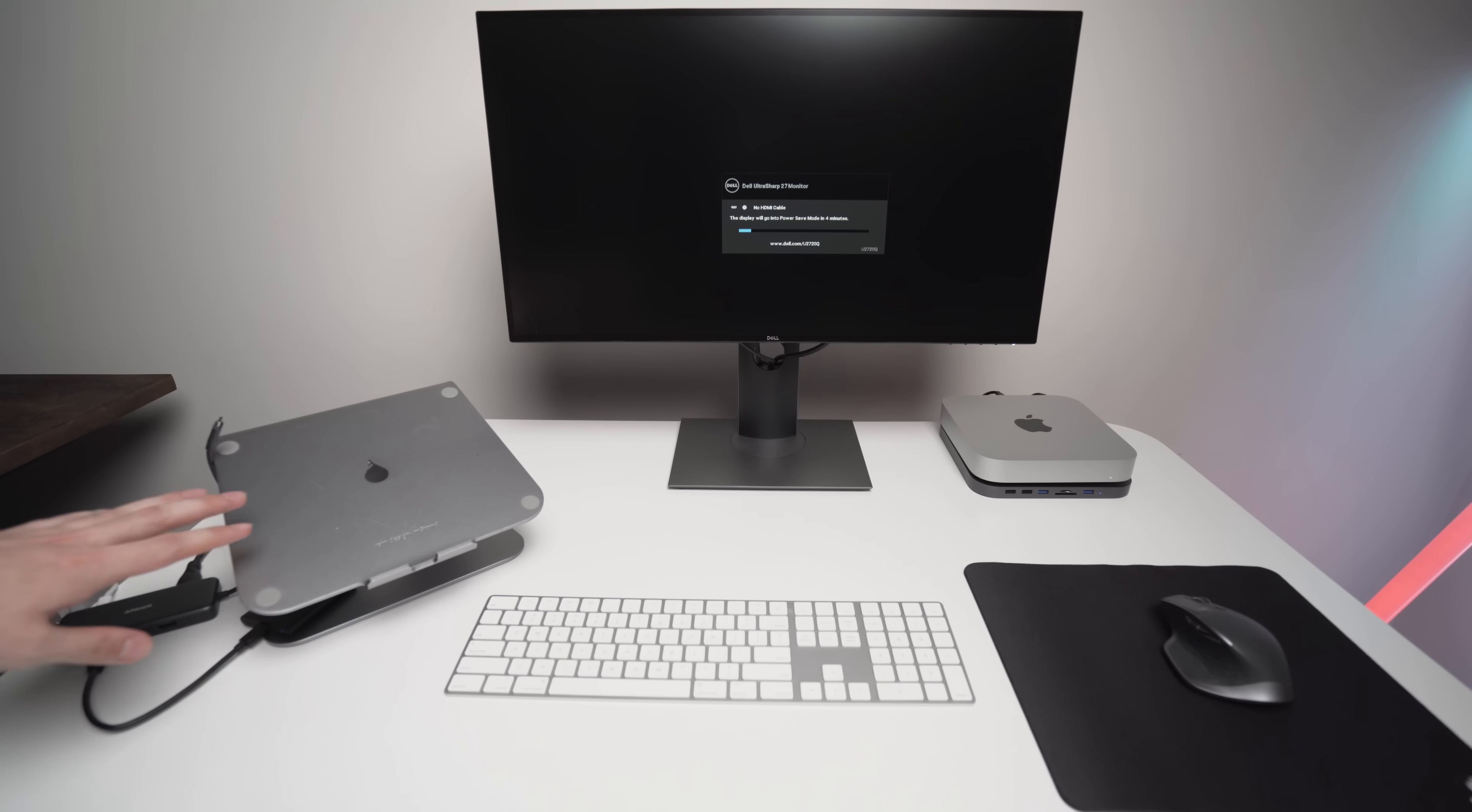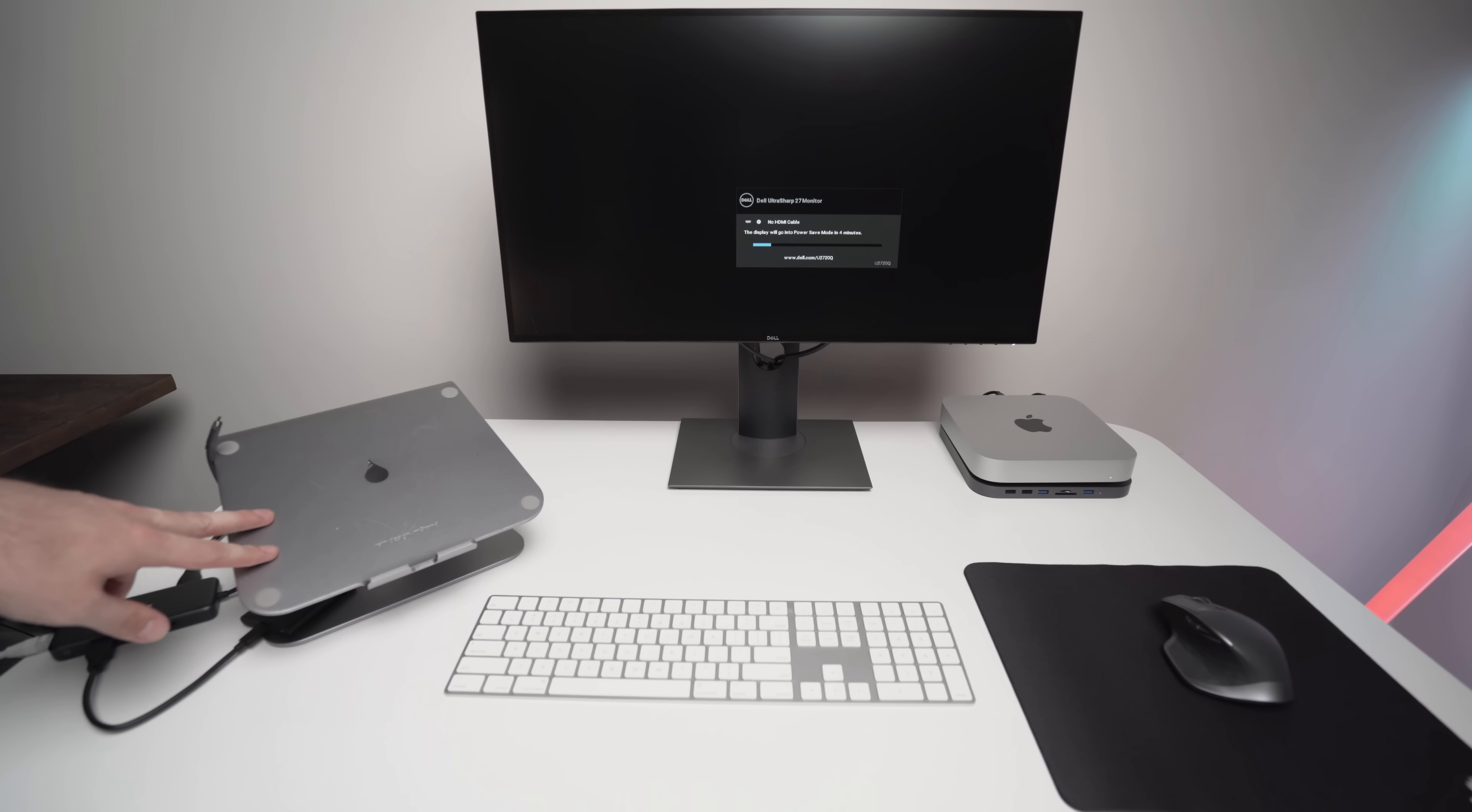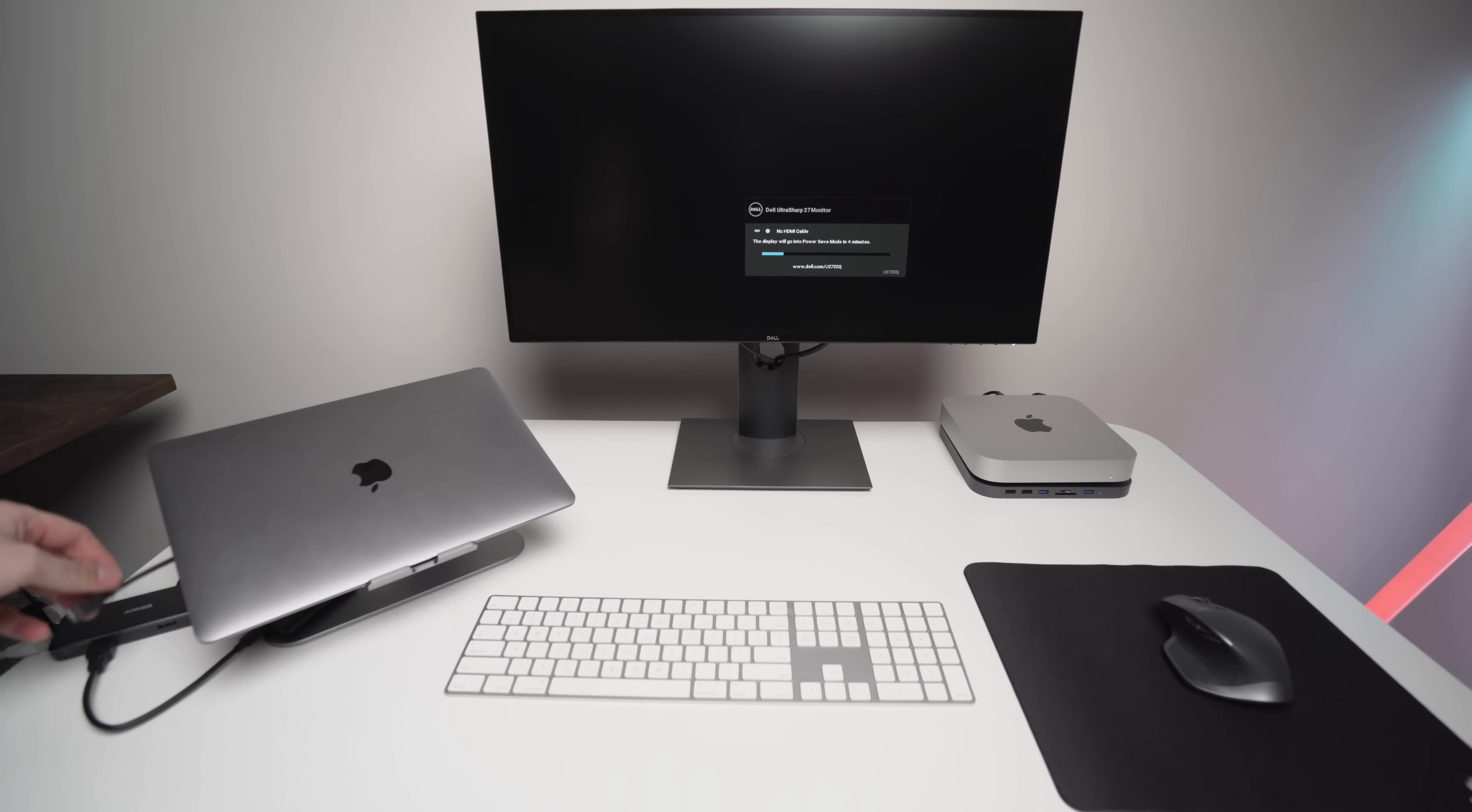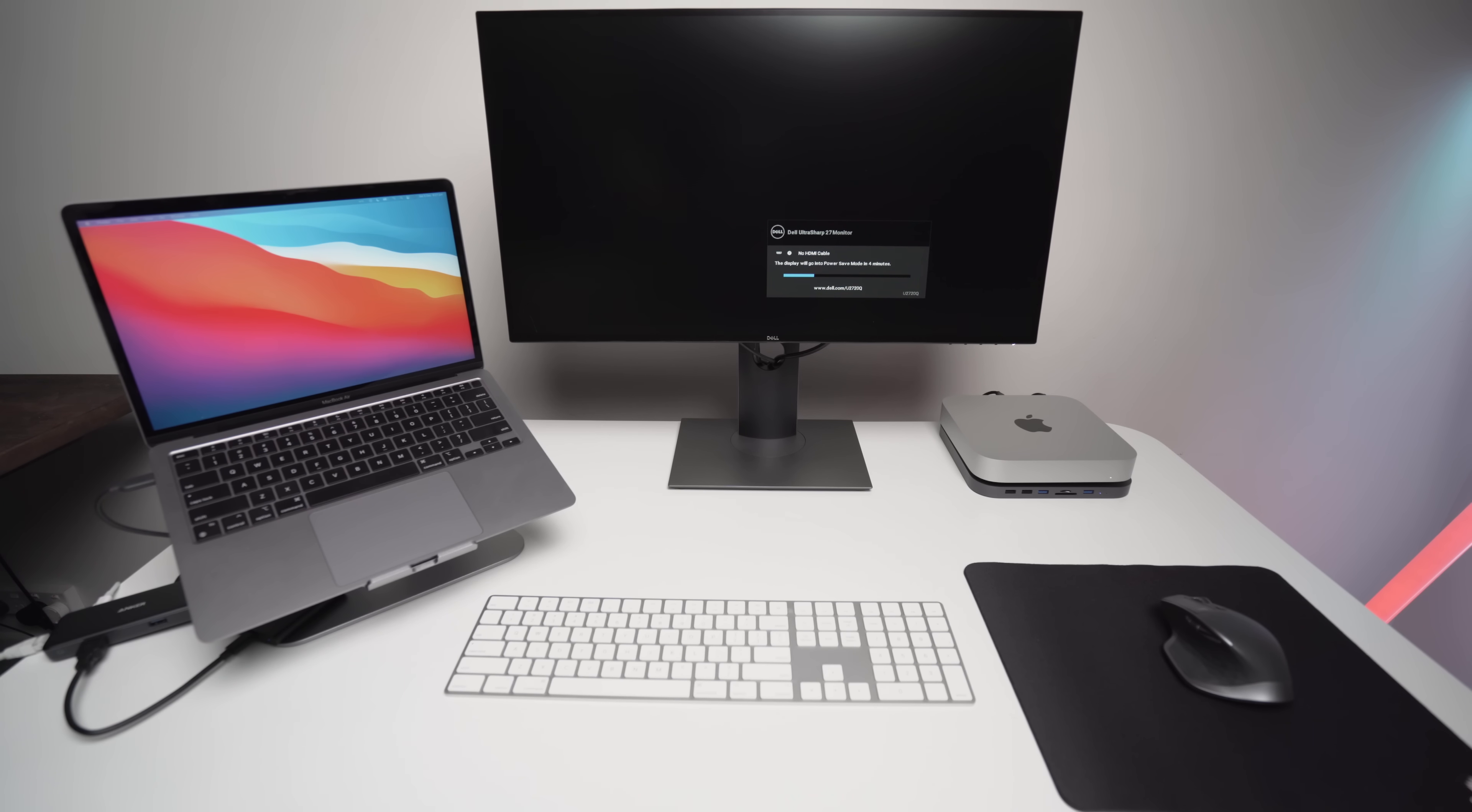I definitely do recommend having a laptop stand, especially a metal one like this. It's definitely a lot better for really hot laptops. I'll have this one linked in the description. All I need to do in the mornings when I come in or whenever I need to use my MacBook on my setup, I just put it there on the stand, open the screen, and it wakes up. And then literally just this one cable from the hub, I just plug in, and it'll take a second or two for the screen to come up. But then that's literally it.